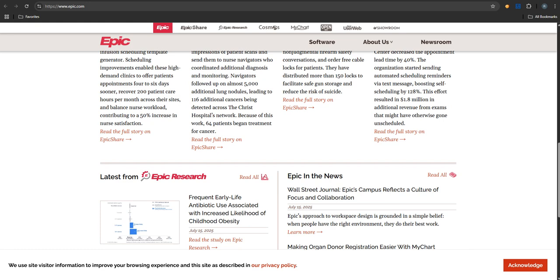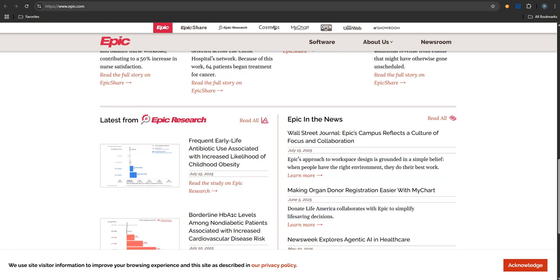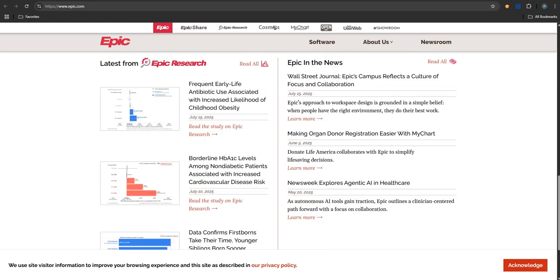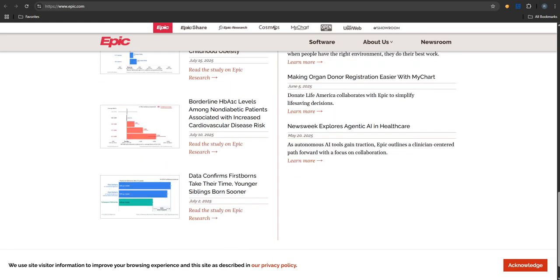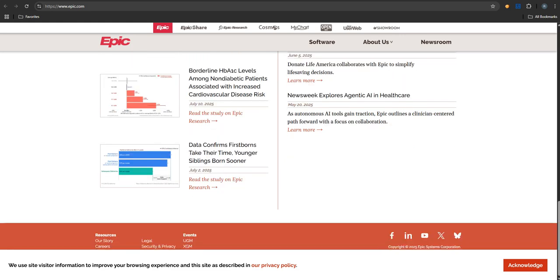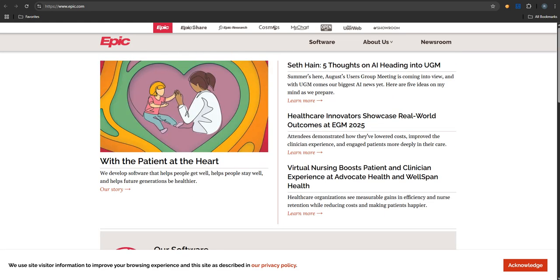And the reach goes even further. It touches things like post-acute care facilities, helps coordinate with insurance companies, the payers, and even streamlines things for urgent care centers, convenient care settings. So it's really woven through almost every part of the system. But what really makes it stand out, connects all these different bits, I hear a lot about their approach to interoperability and using new tech.